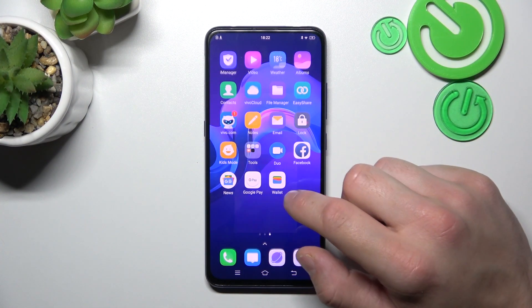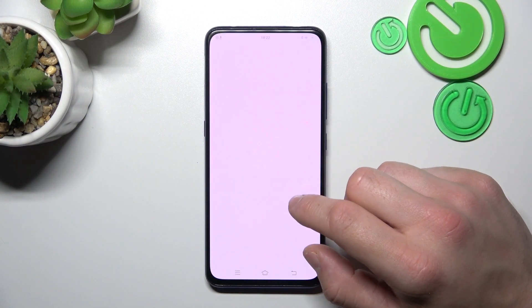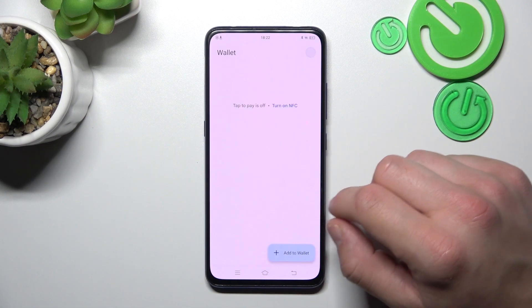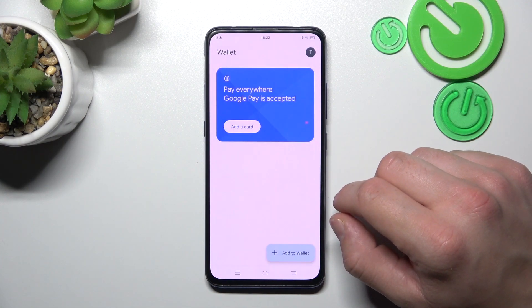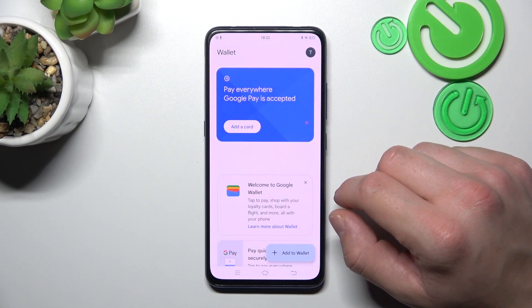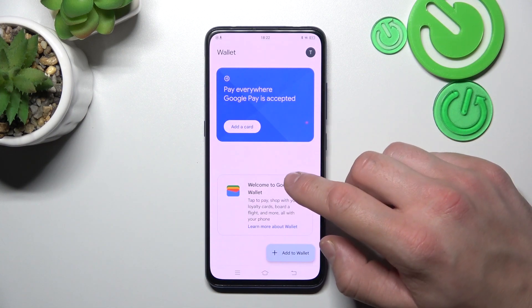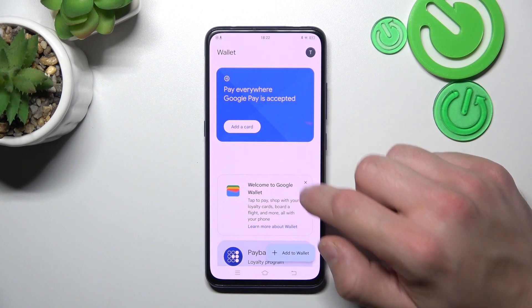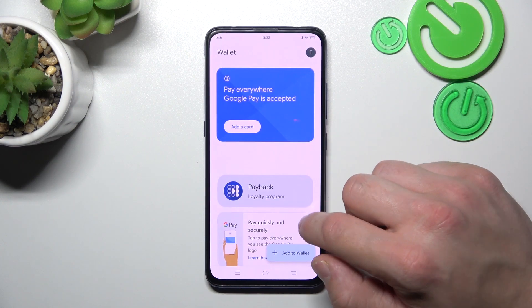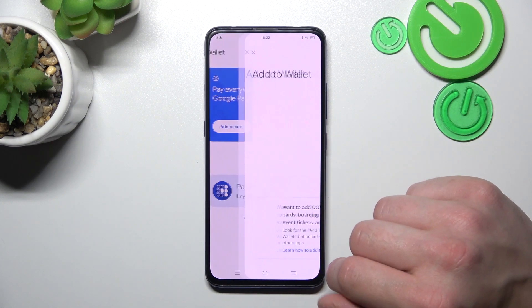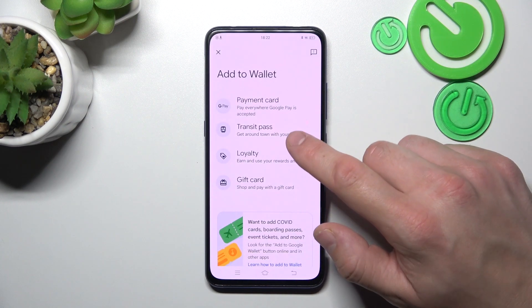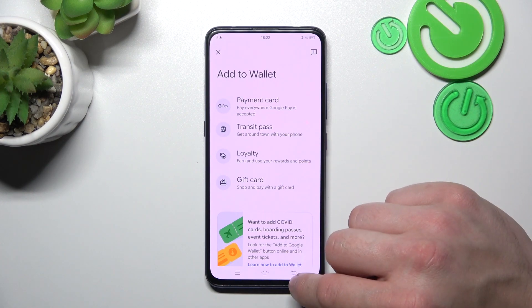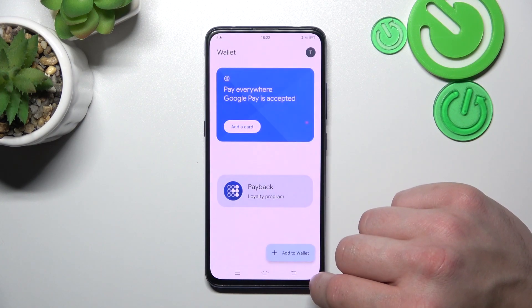In the beginning let's go to Wallet. And as you can see from the homepage of this app, you can add payment cards, check quick tips, manage your passes and add new passes like transit pass, loyalty and gift card to your account.